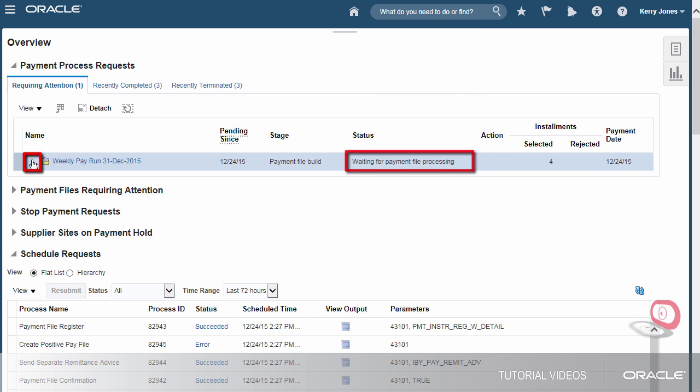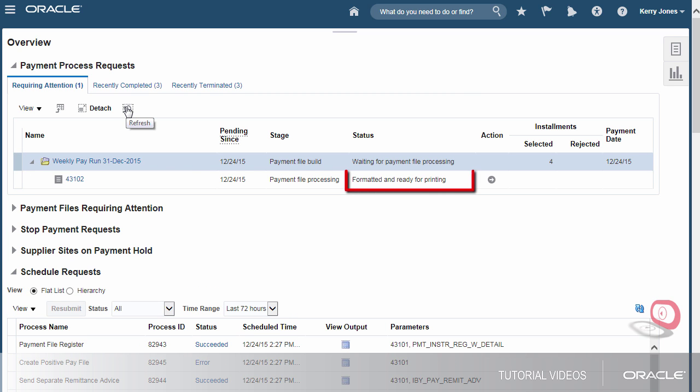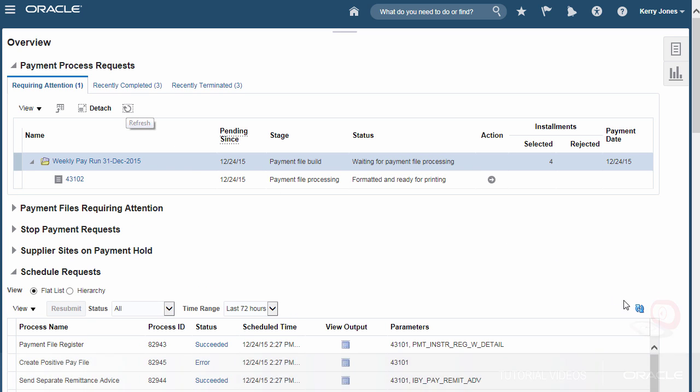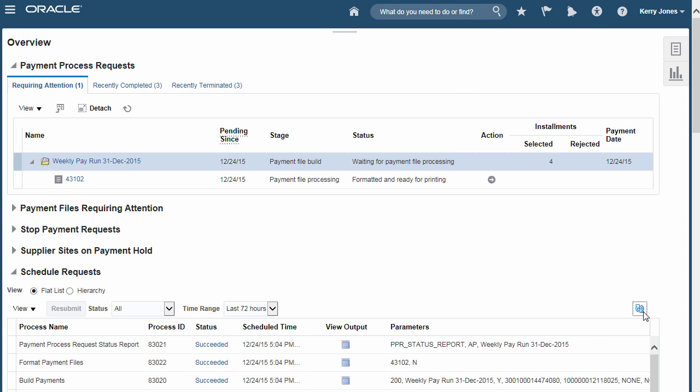The payment file processing has started so I'll check its status. The payment file's created. Let's review how the payment details will print on the check.